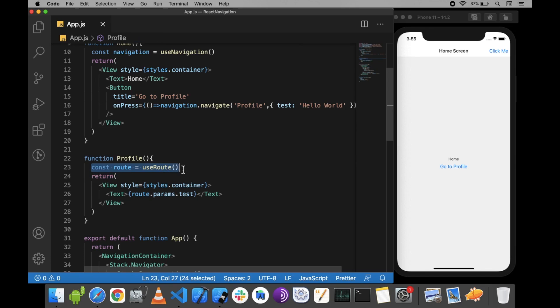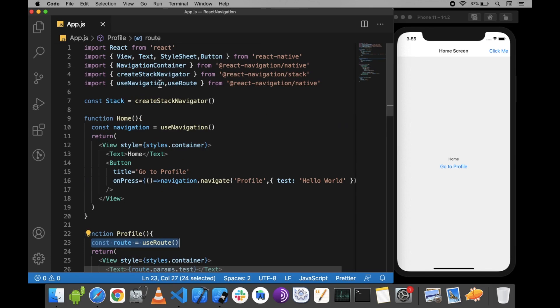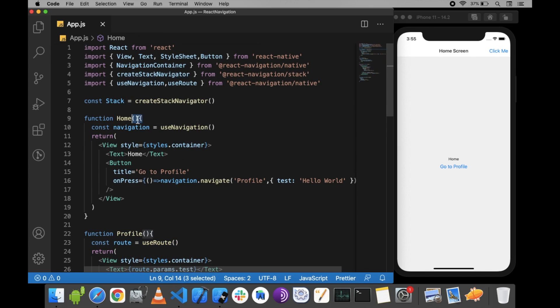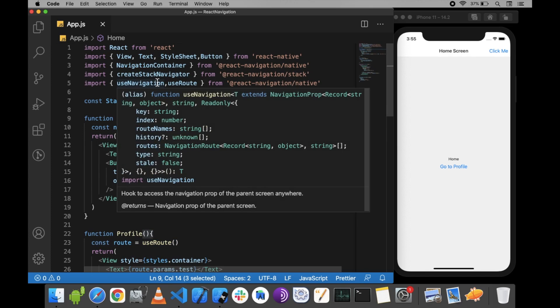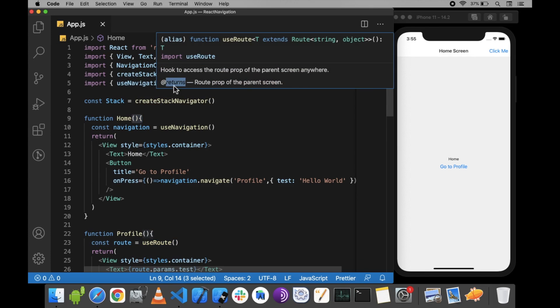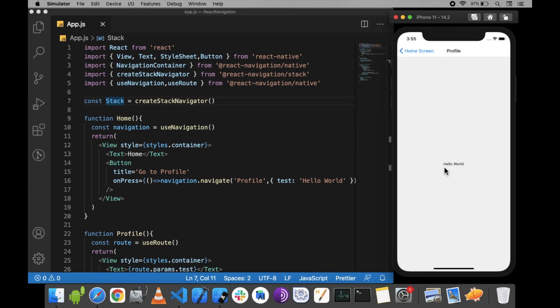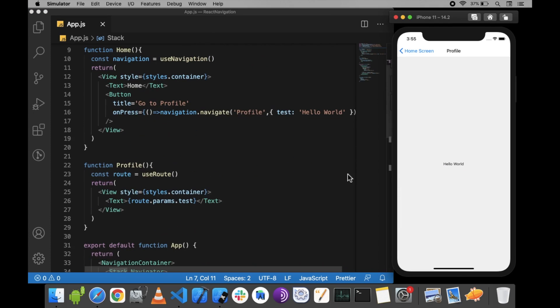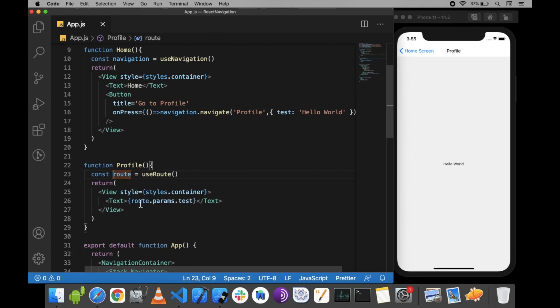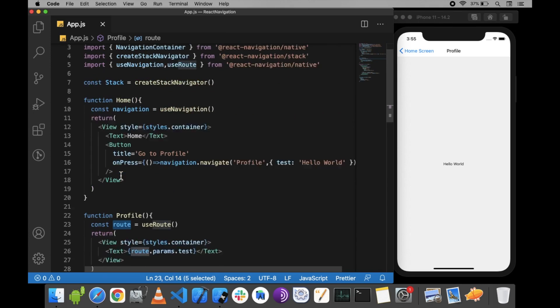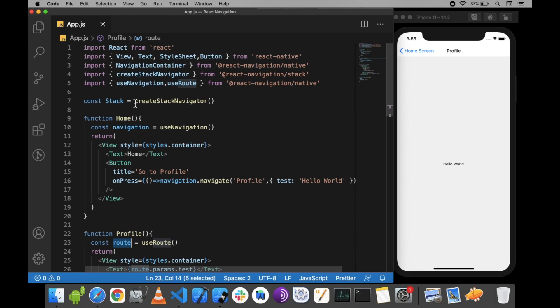By using these two hooks, if you don't want to pass props or cannot pass props, you can use these hooks instead. When I click 'Go to Profile', we still see the 'Hello World' text because we're using the useRoute hook.